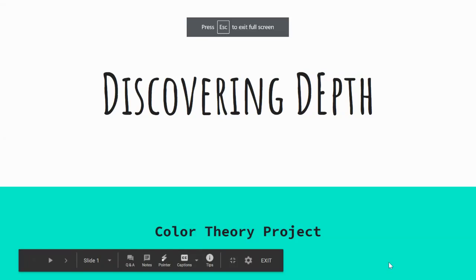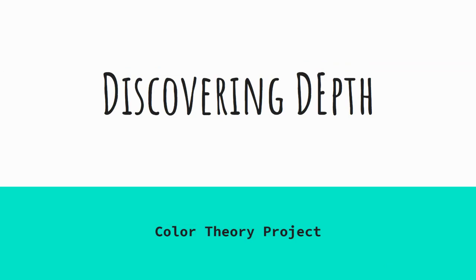Hey guys, and welcome to our next lecture for our color theory project, Discovering Depth.